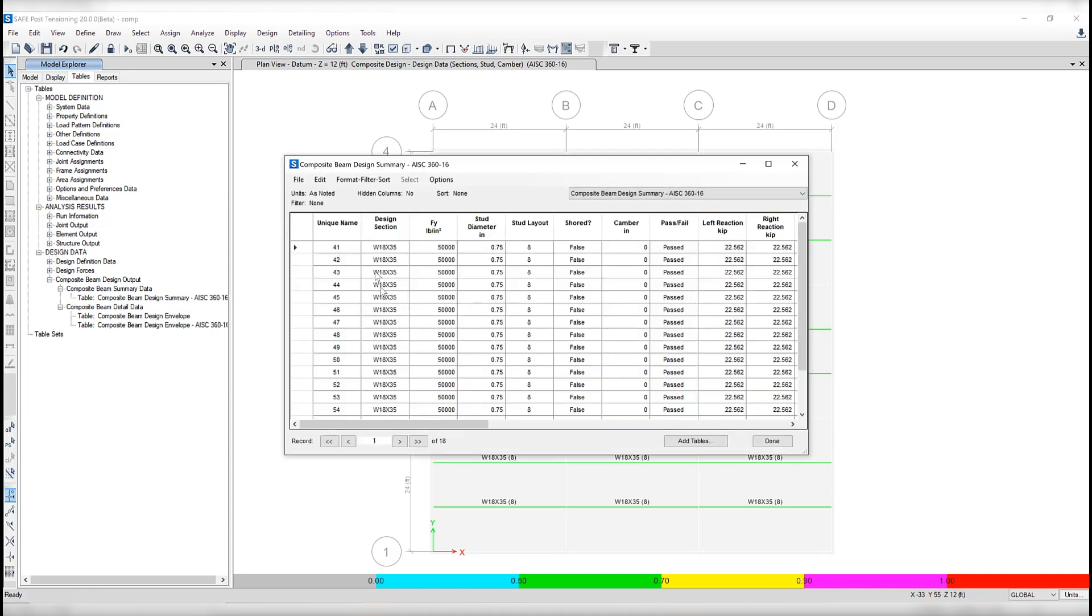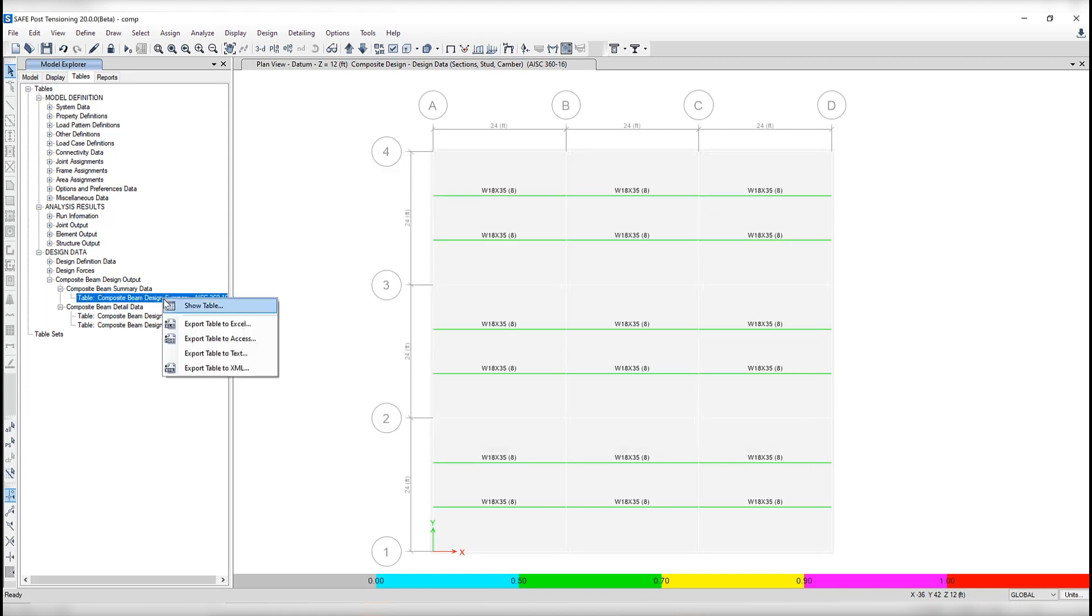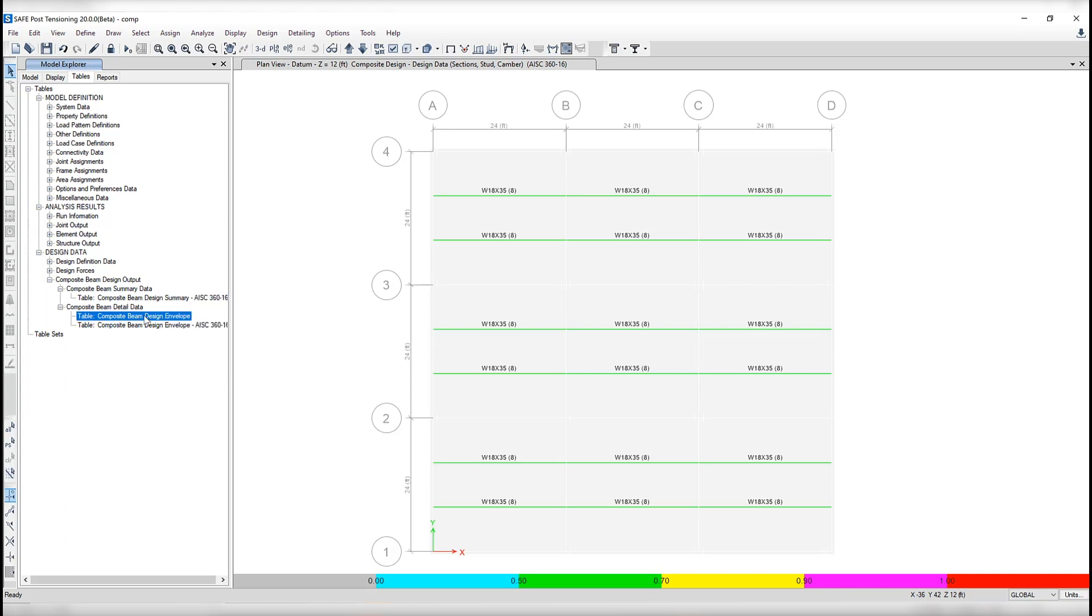You can right click show table and it will give you all the detailed information you need. You'll notice I clicked on show table, but you can also export this table to Excel, Access, and a few different other types of formats.